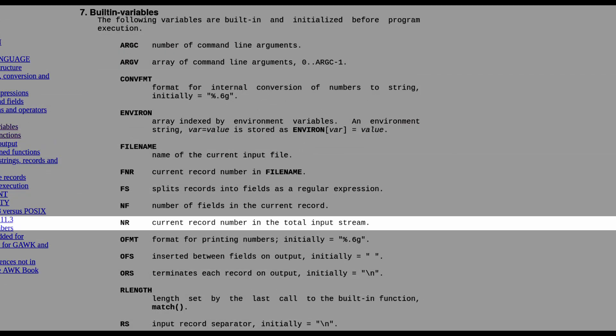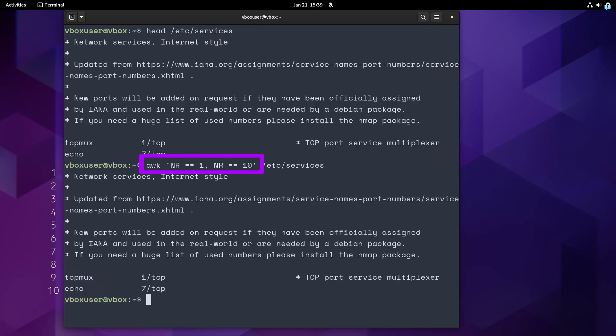NR is the current record number, which means the current line number in most cases. If the line number is 1, the range starts. If the line is 10, the range is over. Remember, the range is inclusive for its matching start and finish records.